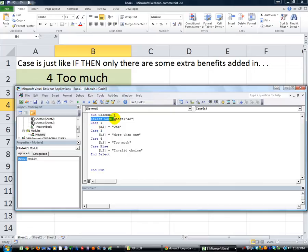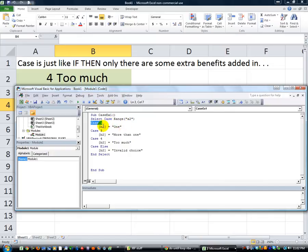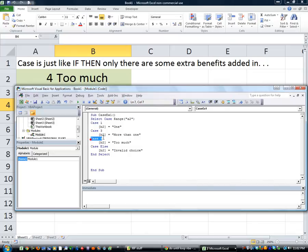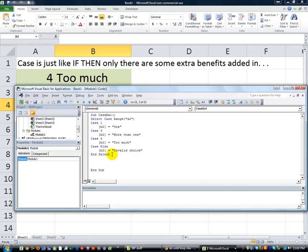In this case, you just say Select Case of this stuff. So in case it's one, then do this step. Case three, so if it's three, if it's four, or otherwise, Case Else is otherwise. So wow, that's a lot less keystrokes. Now I'm going to show you how to save even more keystrokes.